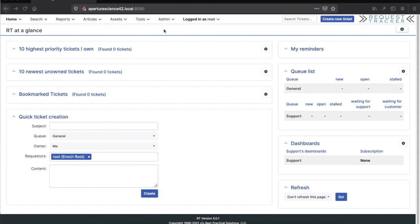Hi, this is Jim Brandt with Best Practical, and today I'd like to go over a new extension that we're releasing that sets up configuration for a typical helpdesk scenario for IT support using RT to track issues and tickets that come in.